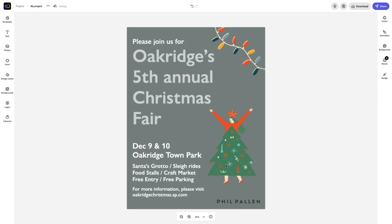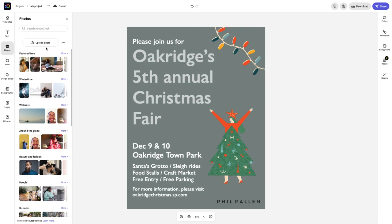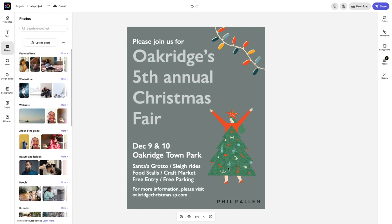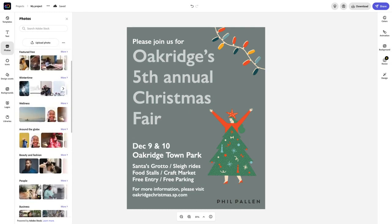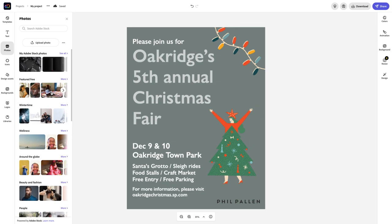The last feature I'm so excited to show you in Adobe Creative Cloud Express is the ability to access Adobe Stock Photos without ever leaving the app. Let's go ahead and click photos. You have the option to upload your own photo to incorporate into your design, but you can also use Adobe Stock Photos — there are millions of them right here. If you're already a user of Adobe Stock, you'll see photos you've saved and licensed already for quick access.